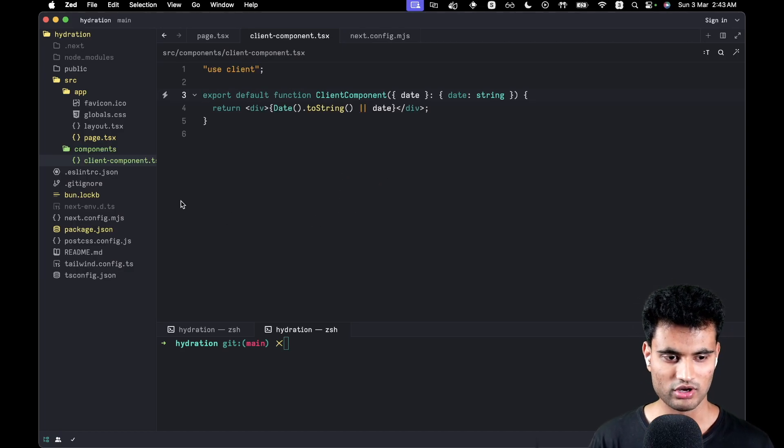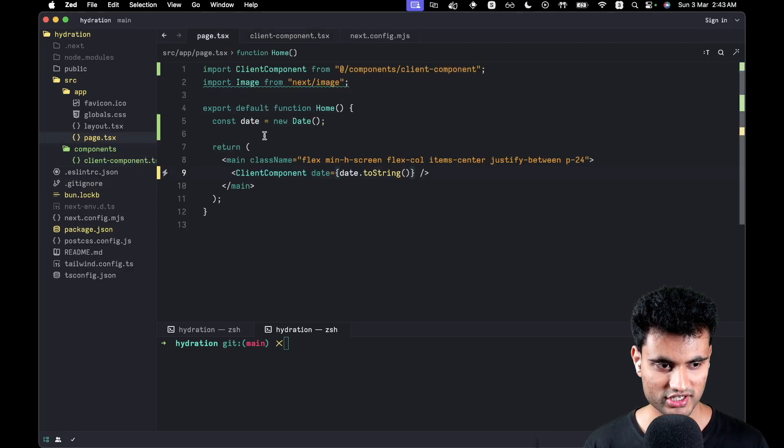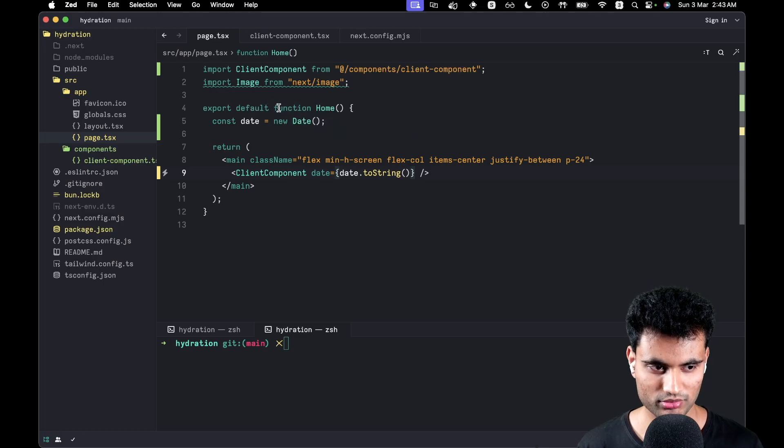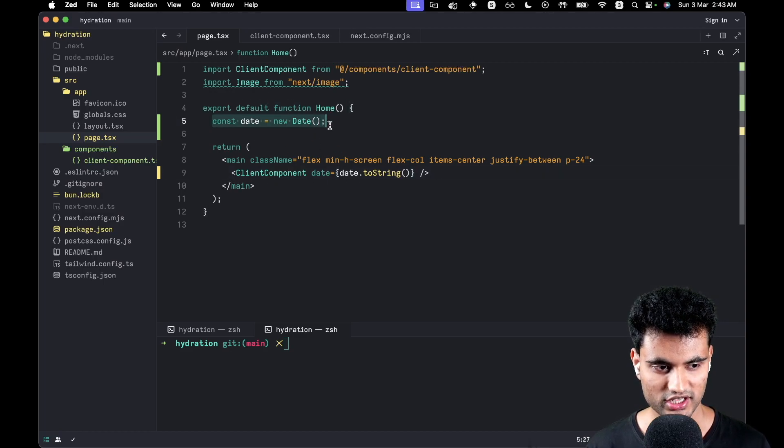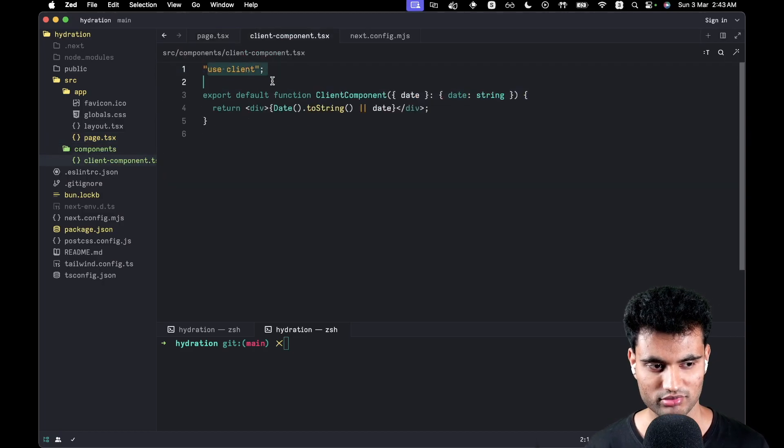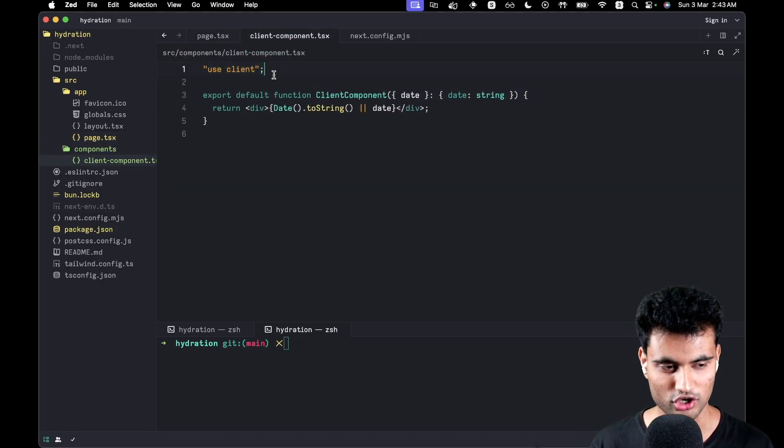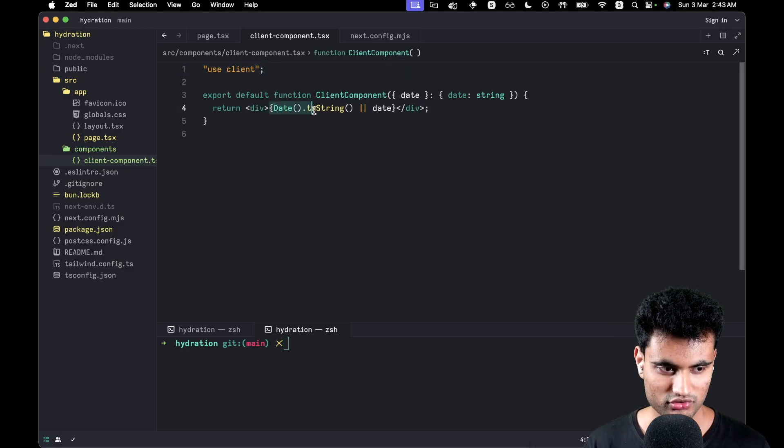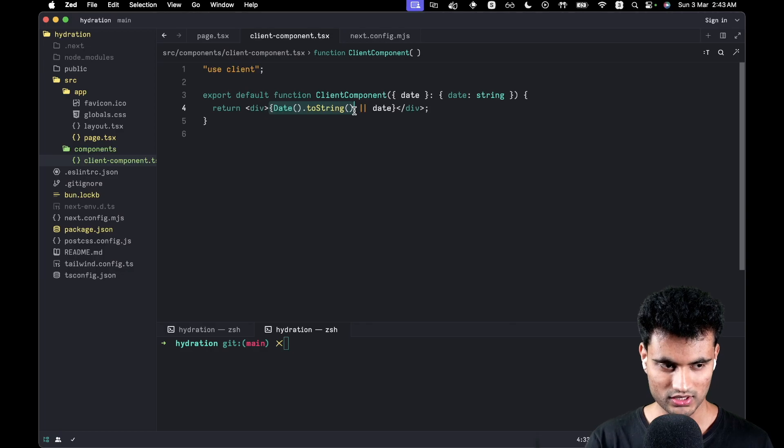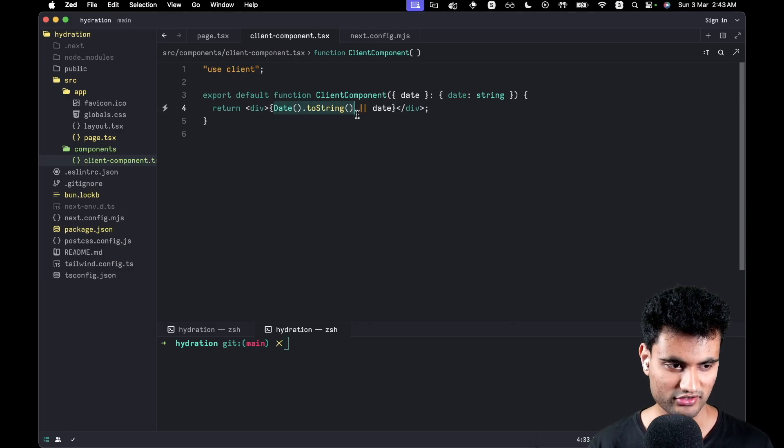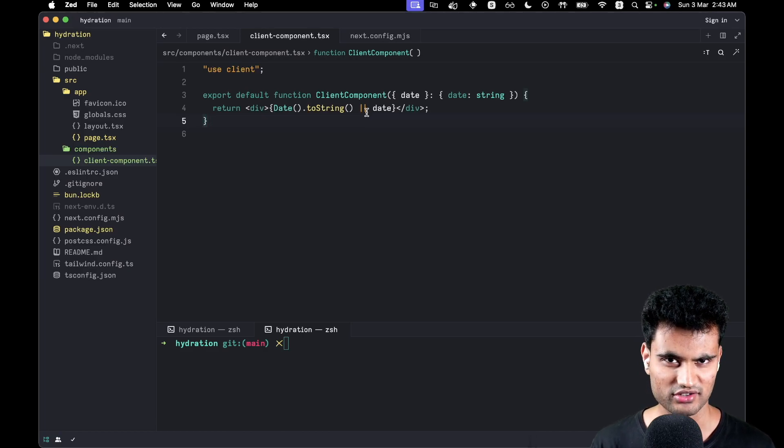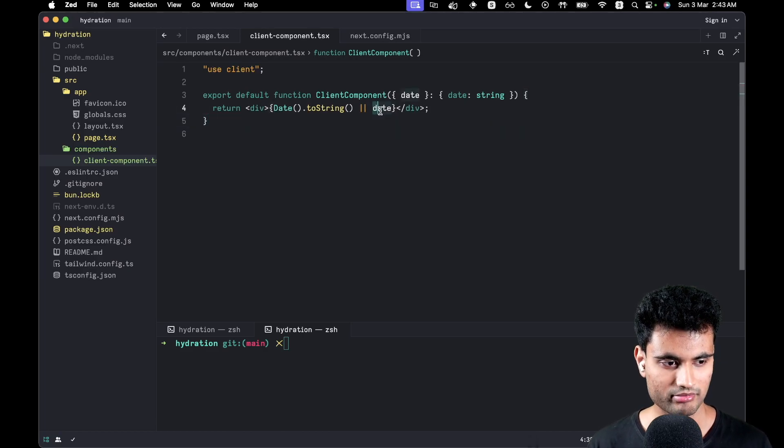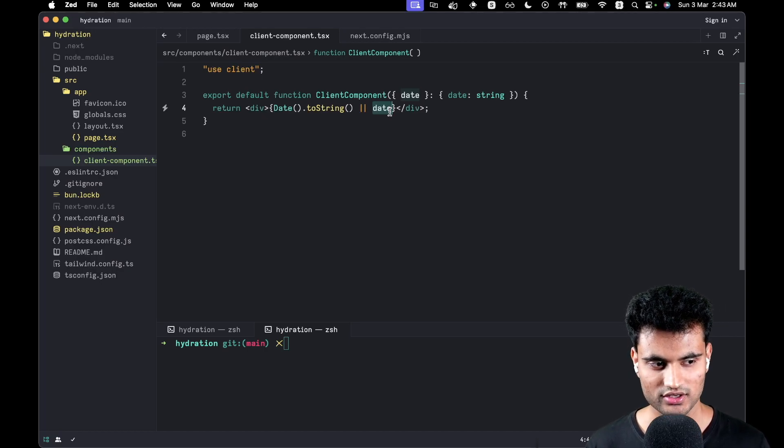So how are we replicating a hydration error here? In page.tsx, which is a server component, we are rendering a client component and we are passing in a date. What we are doing in the client component - of course this is a client component because we're using use client on the top - we are first of all trying to render the client-side date. And if it doesn't exist for the first couple of milliseconds, then we are printing the server-side date which we have gotten from the server side.